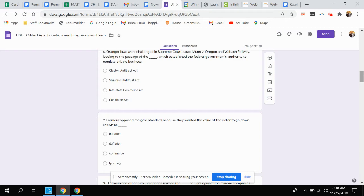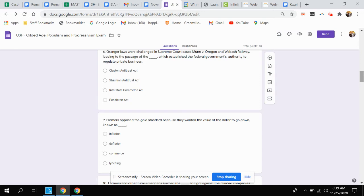Question eight. Granger laws were challenged in Supreme Court cases Munn v. Oregon and Wabash Railway, leading to the passage of which act, which established the federal government's authority to regulate private business? Was that the Clayton Antitrust Act, the Sherman Antitrust Act, the Interstate Commerce Act, or the Pendleton Act?